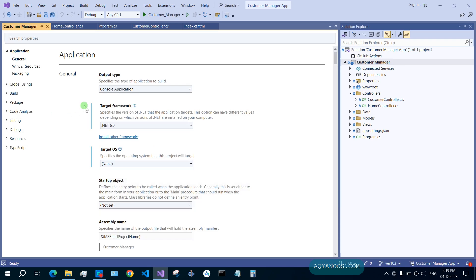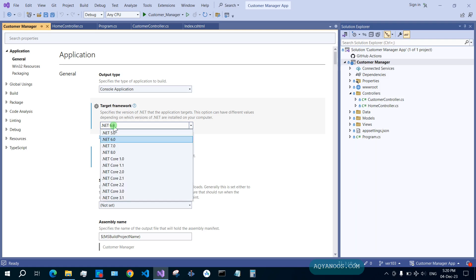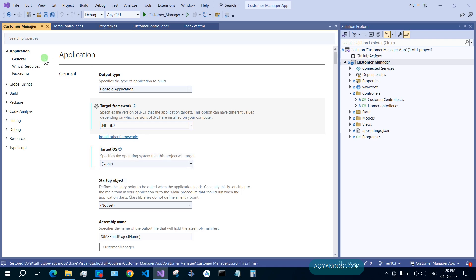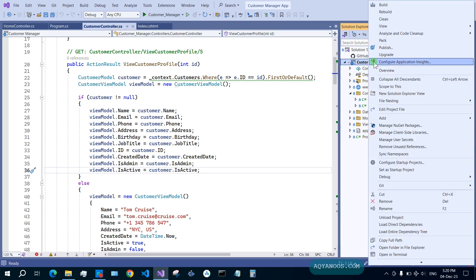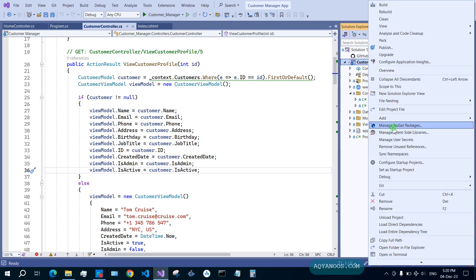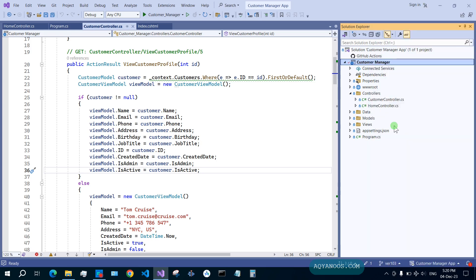As you can see, the target framework is .NET 7. You would like to upgrade to .NET 8. Close the settings, then right-click again on your project name and go to 'Manage NuGet Packages'.